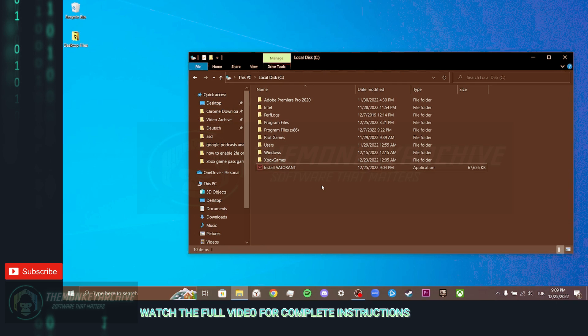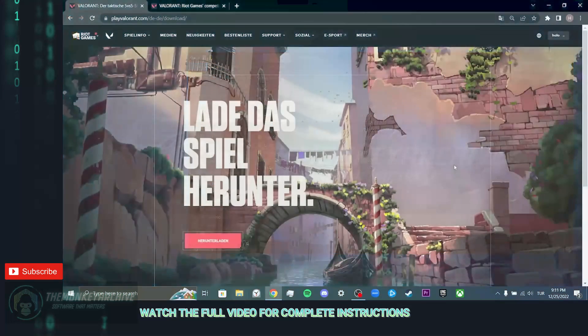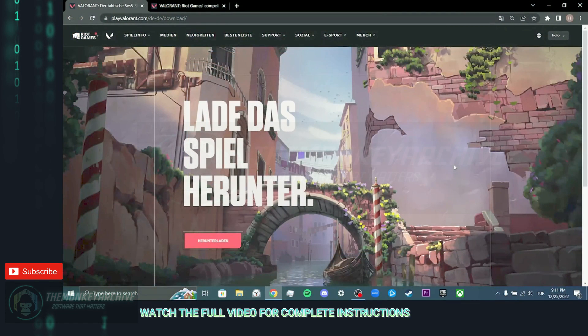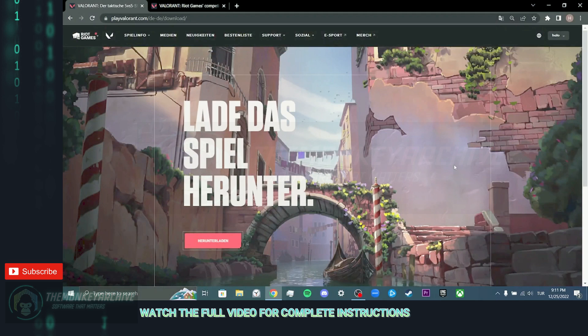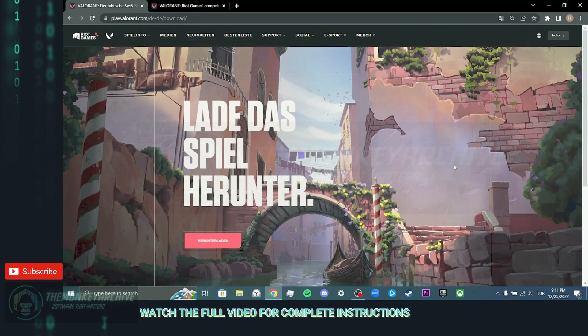Our fifth step is to download Valorant Installer again. When downloading Valorant Installer again, we will not download it from our current location.